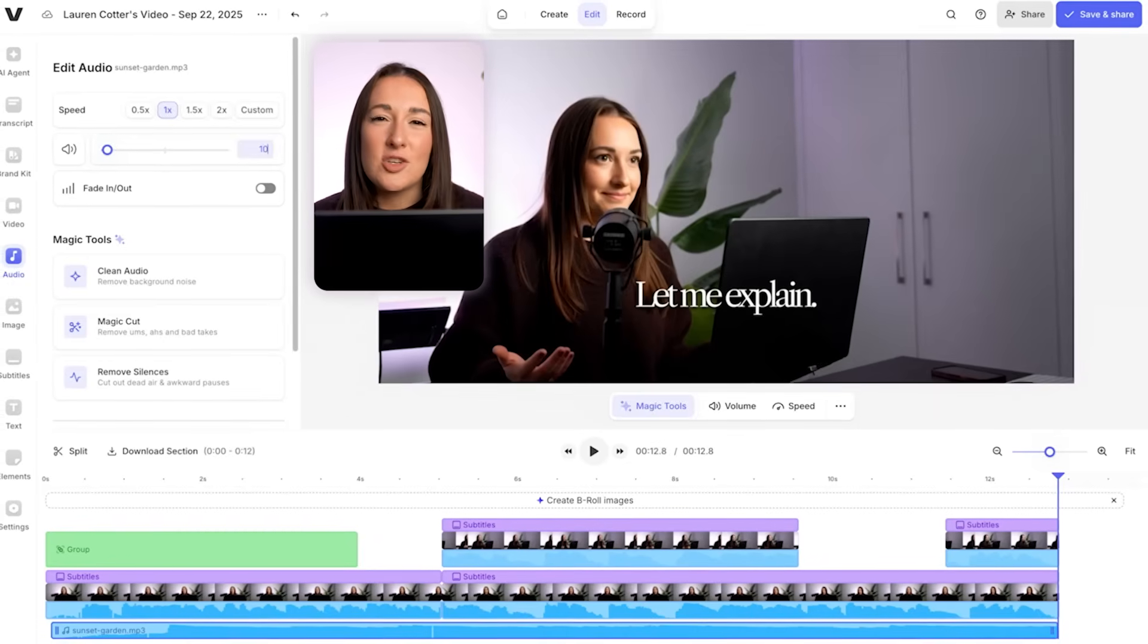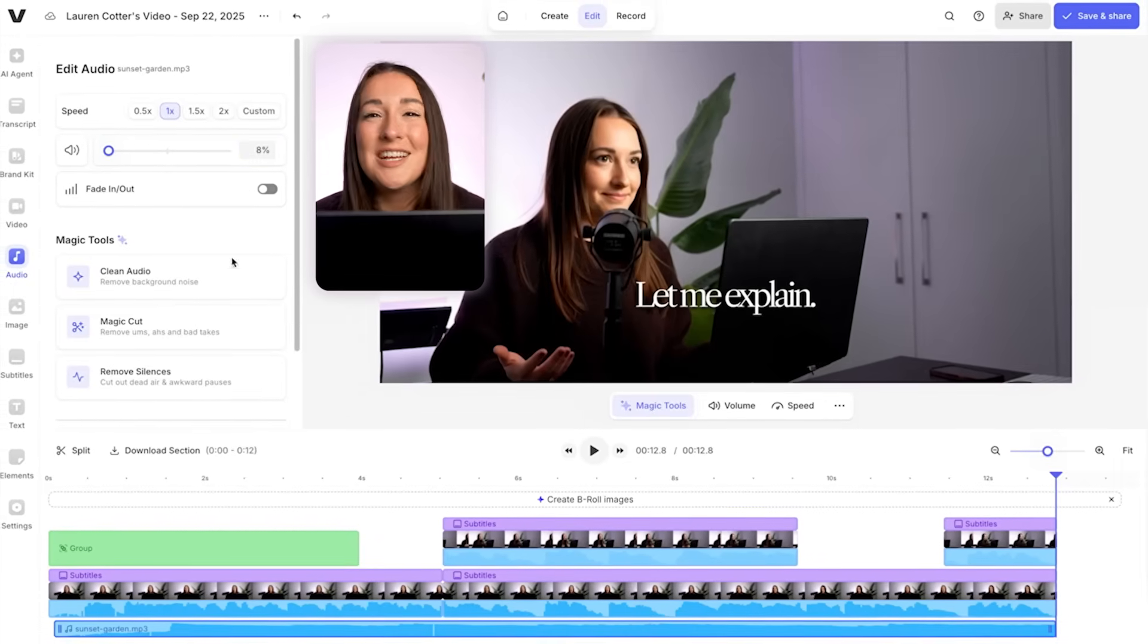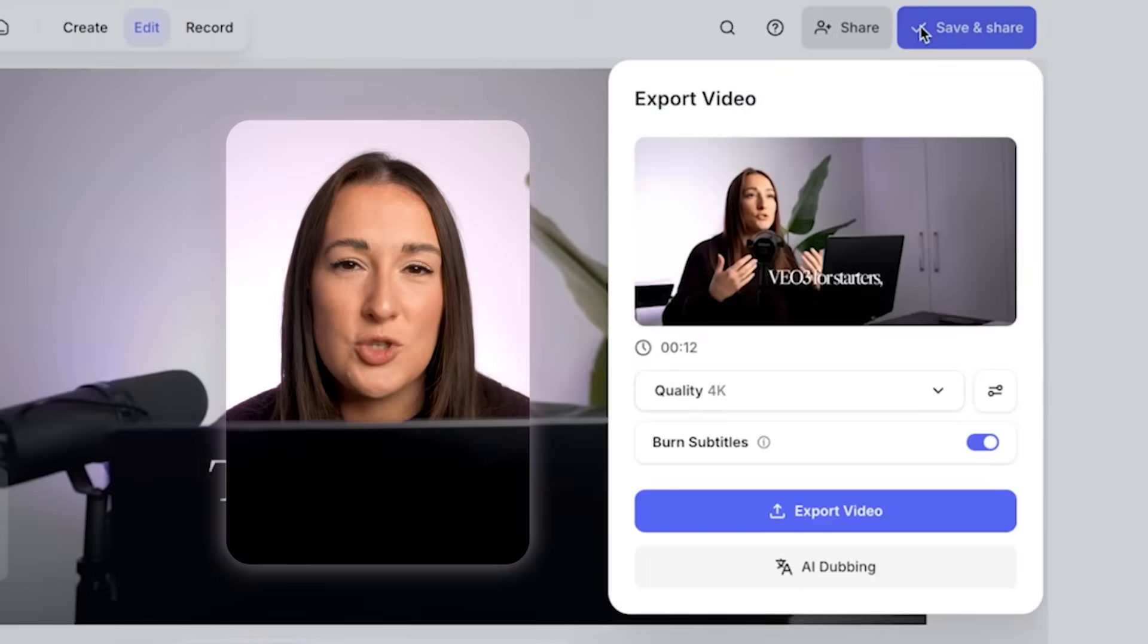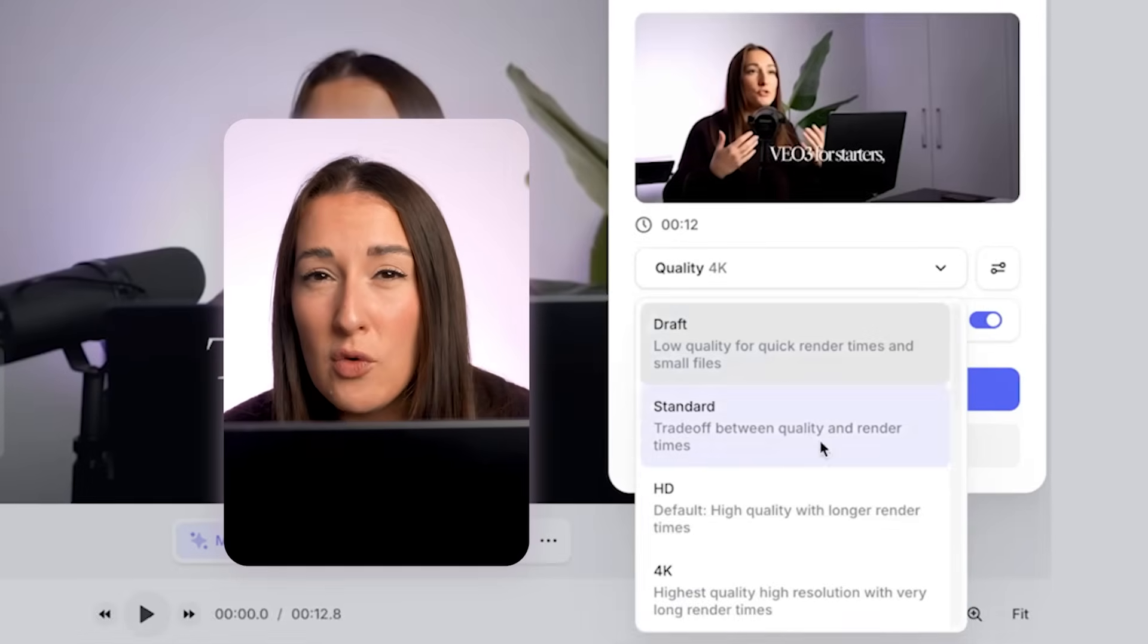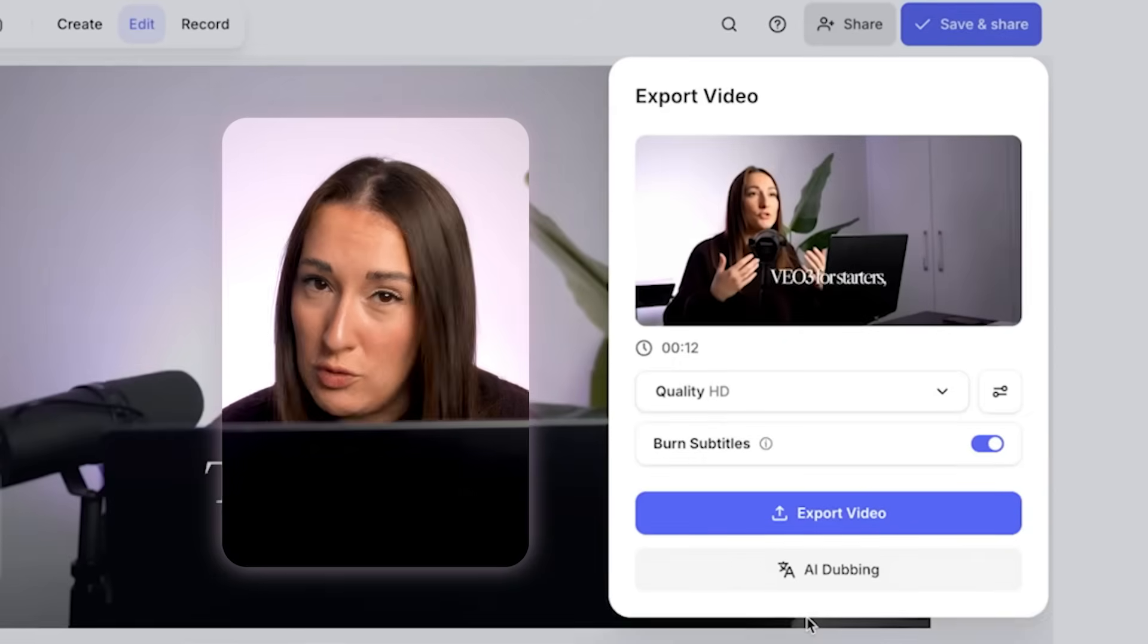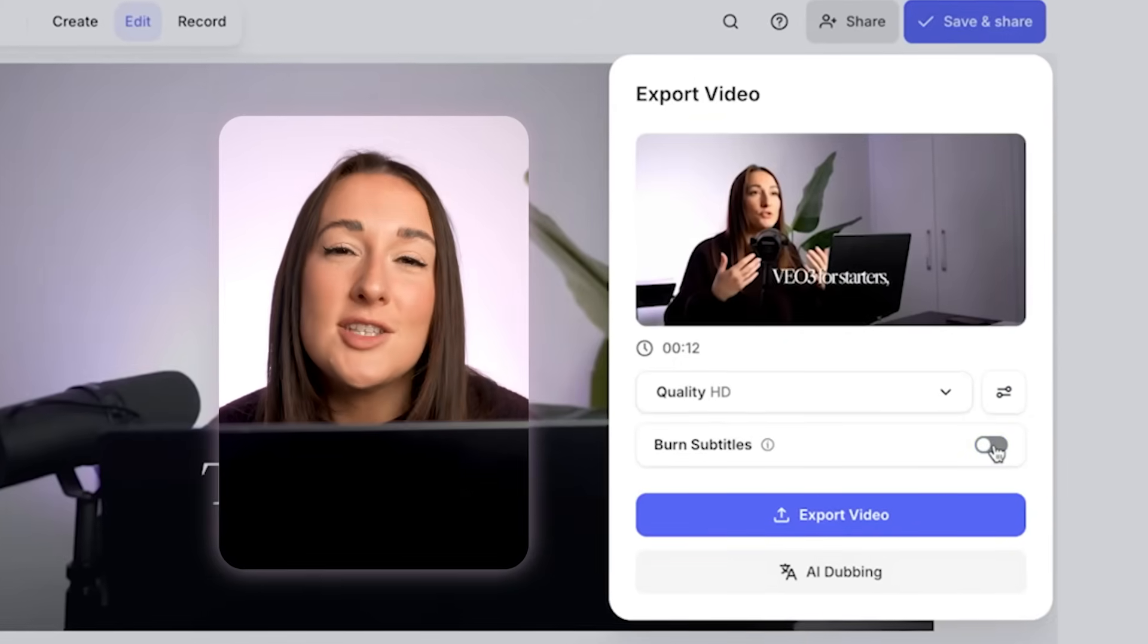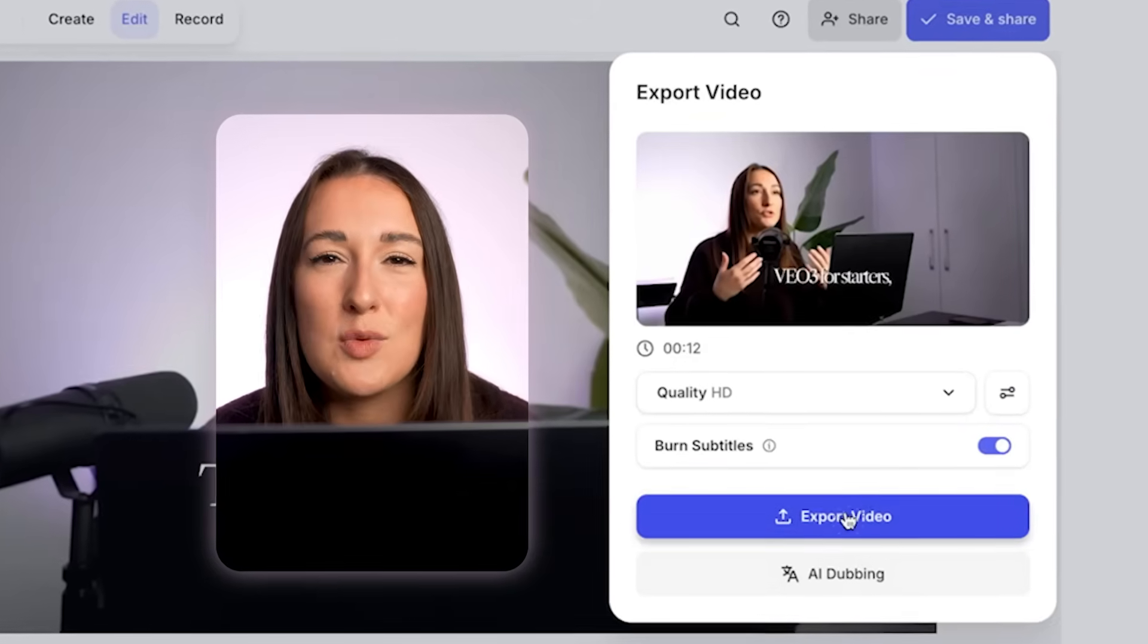Alright, I think this is good to go, so we're going to export it. Click done in the top right, choose your settings. I actually usually go for HD, but you do you. Make sure subtitles are turned on and then click export.